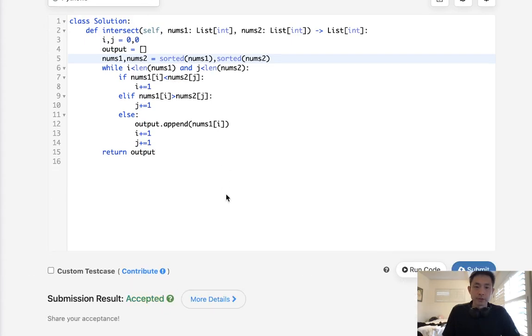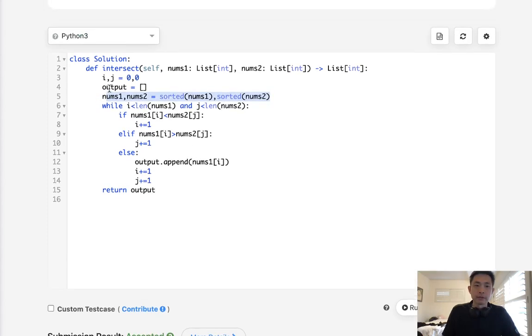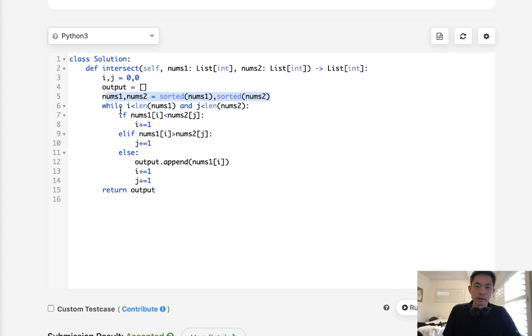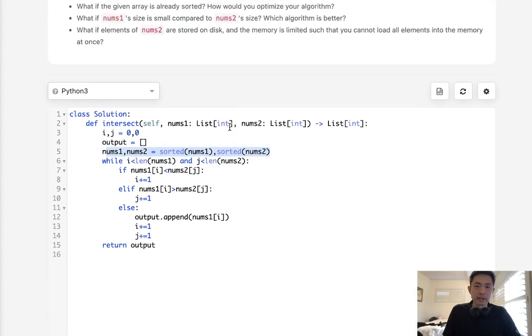And that works too, even though we do a sorted here, so that would be n log n. But if it was pre-sorted already, obviously this algorithm would be better, because it's constant space, and it's going to be the minimum of m plus n time complexity.